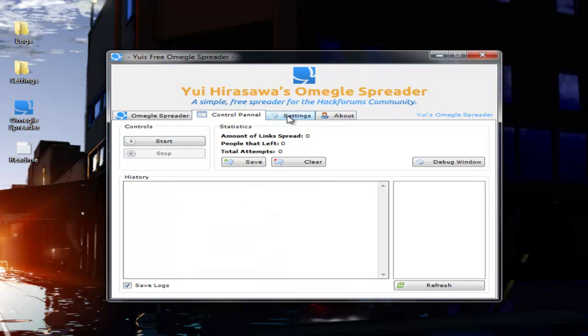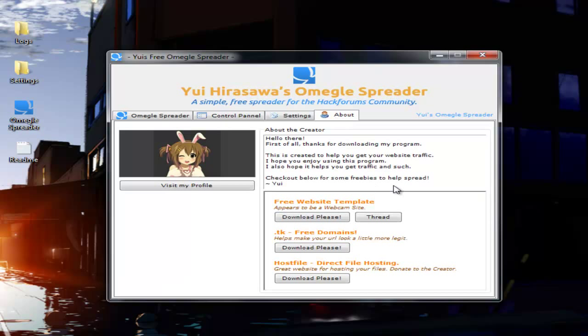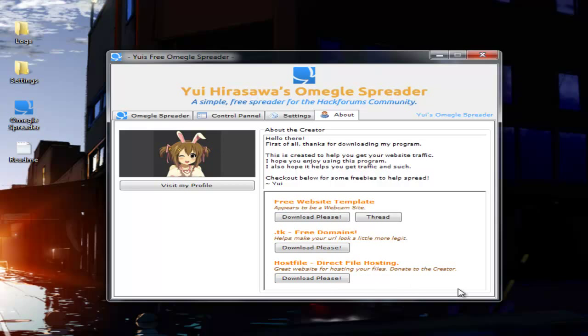So yeah. Okay, so before we start, I just want to mention that in the About tab, you've got some free stuff here if you want to grab it. You've got your host file, which let you upload direct .exe links and stuff like that. However, they expire after five downloads, so you're going to want to keep doing it. It might get annoying. You might probably be better off doing it with another site, but this is just a good site.